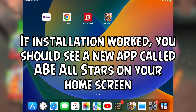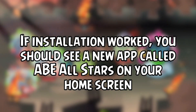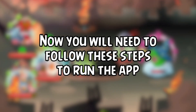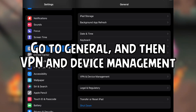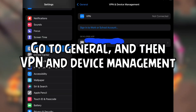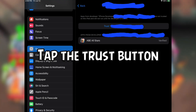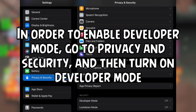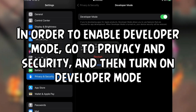If installation worked, you should see a new app called ABE All-Stars on your home screen. Now follow these steps to run the app: go to General and then VPN and Device Management, and tap the Trust button. To enable Developer Mode, go to Privacy and Security and then turn on Developer Mode.